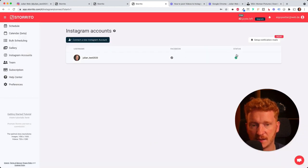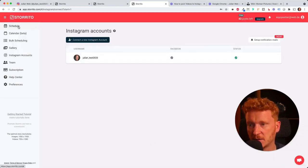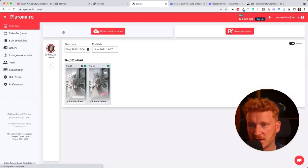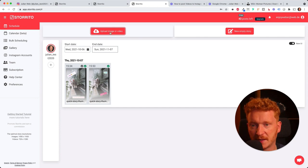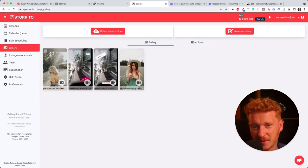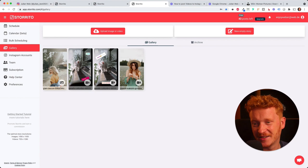Once it's done I can save this Instagram connection and as you can see the account is now connected. Then I will go back on schedule and then I can upload an image or video here.